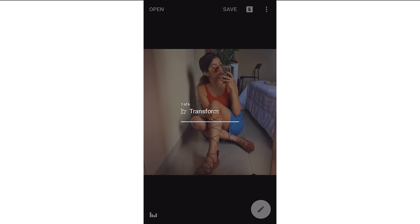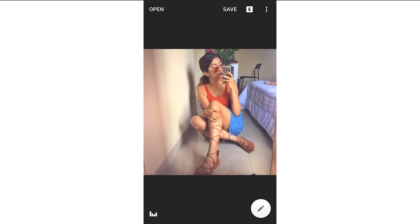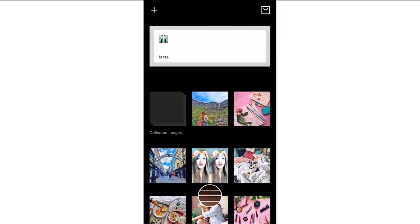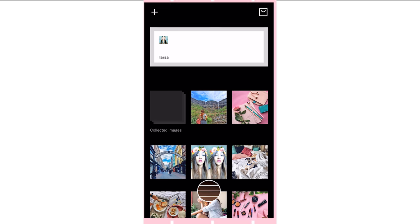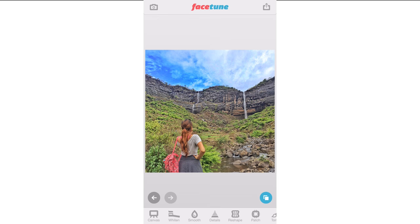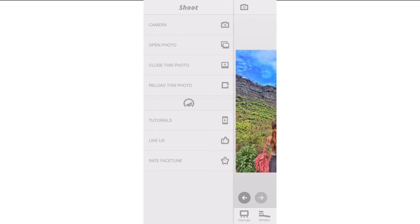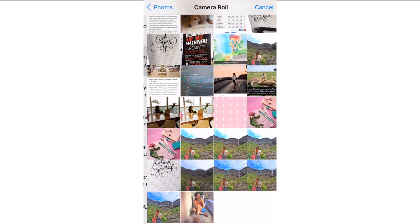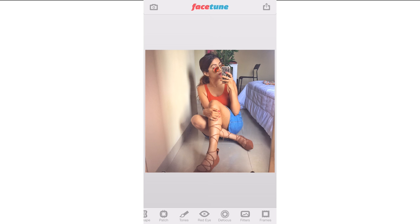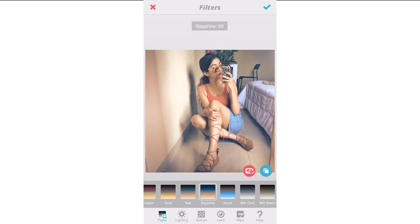I'm going to work on this picture more on Facetune because I don't really like the yellowish tones here. Open the photo from your camera roll. Now I'm going to add a filter — a whitish filter. So you go to Filters and then I'm going to Azure. I don't know how this is pronounced — it's Azure or Zure or whatever. I'm going to put it on and increase the filter.